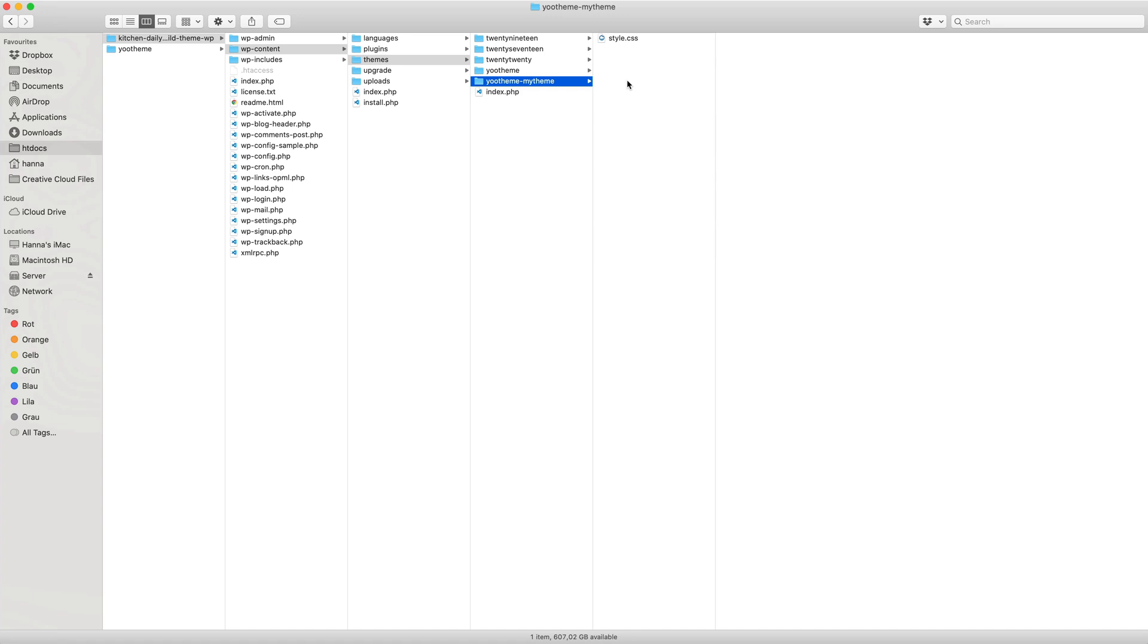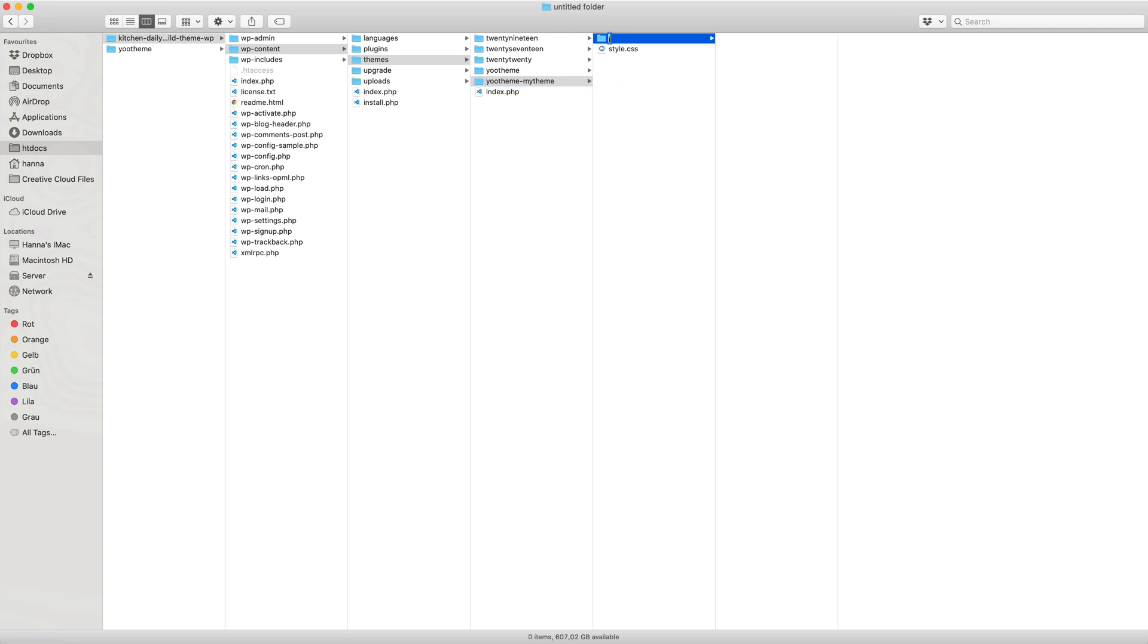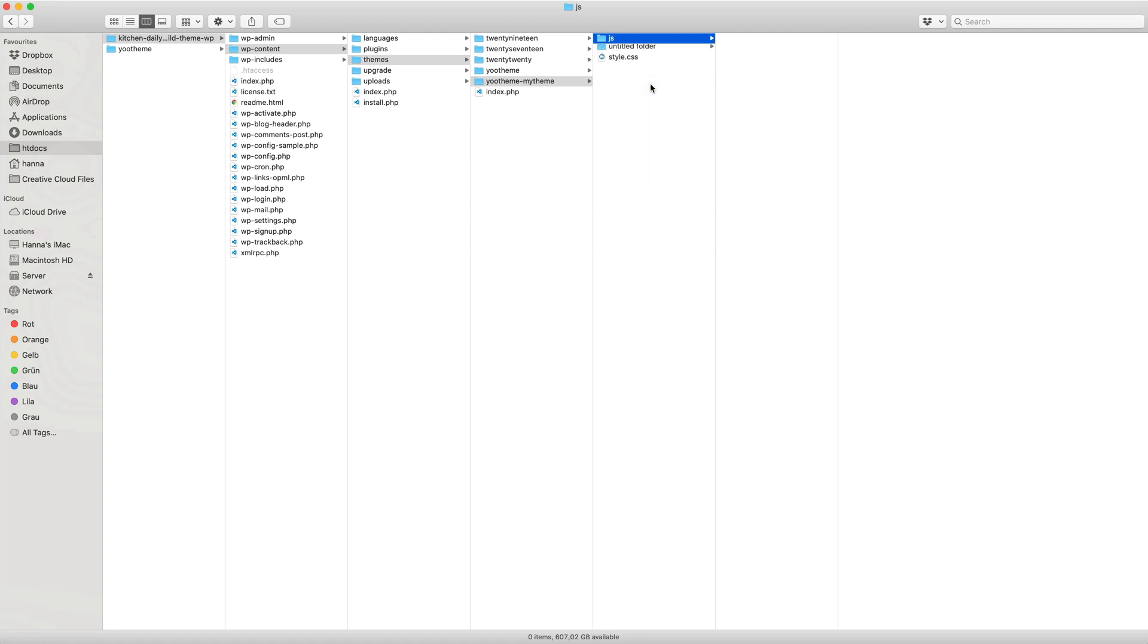The easiest way to quickly load a custom JavaScript or CSS in a child theme is to create a JS or CSS directory with the respective custom JS or custom CSS files.